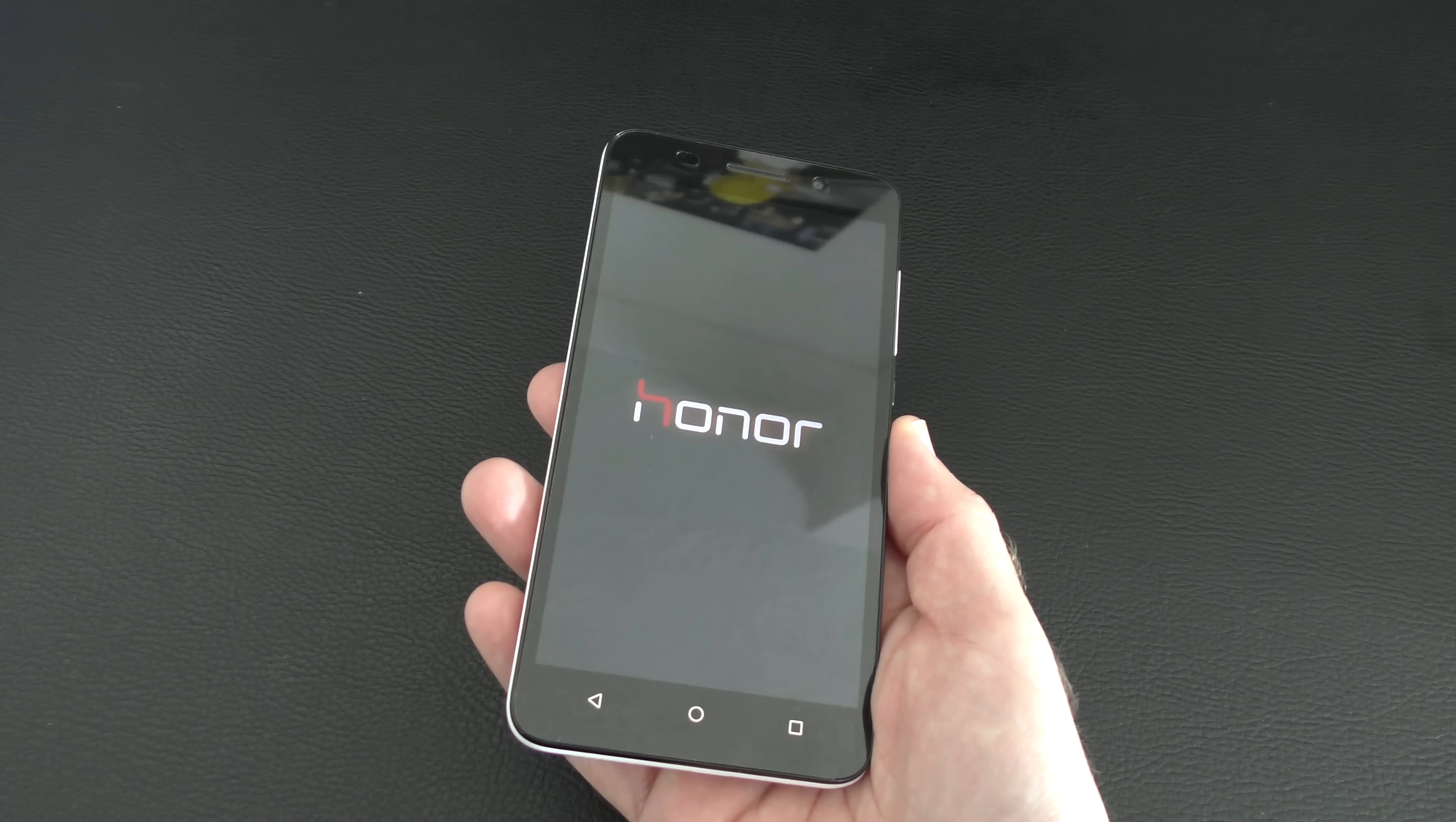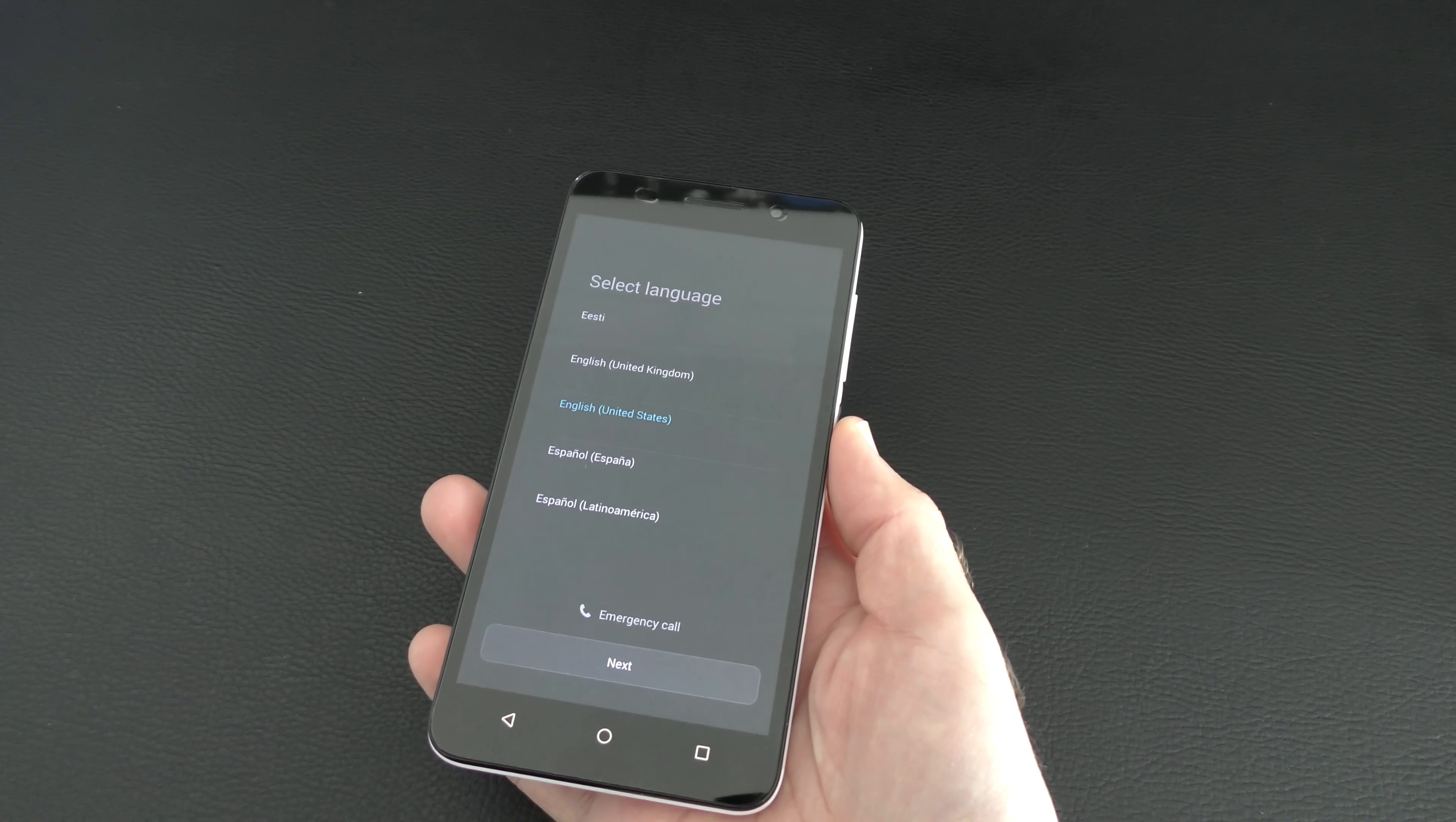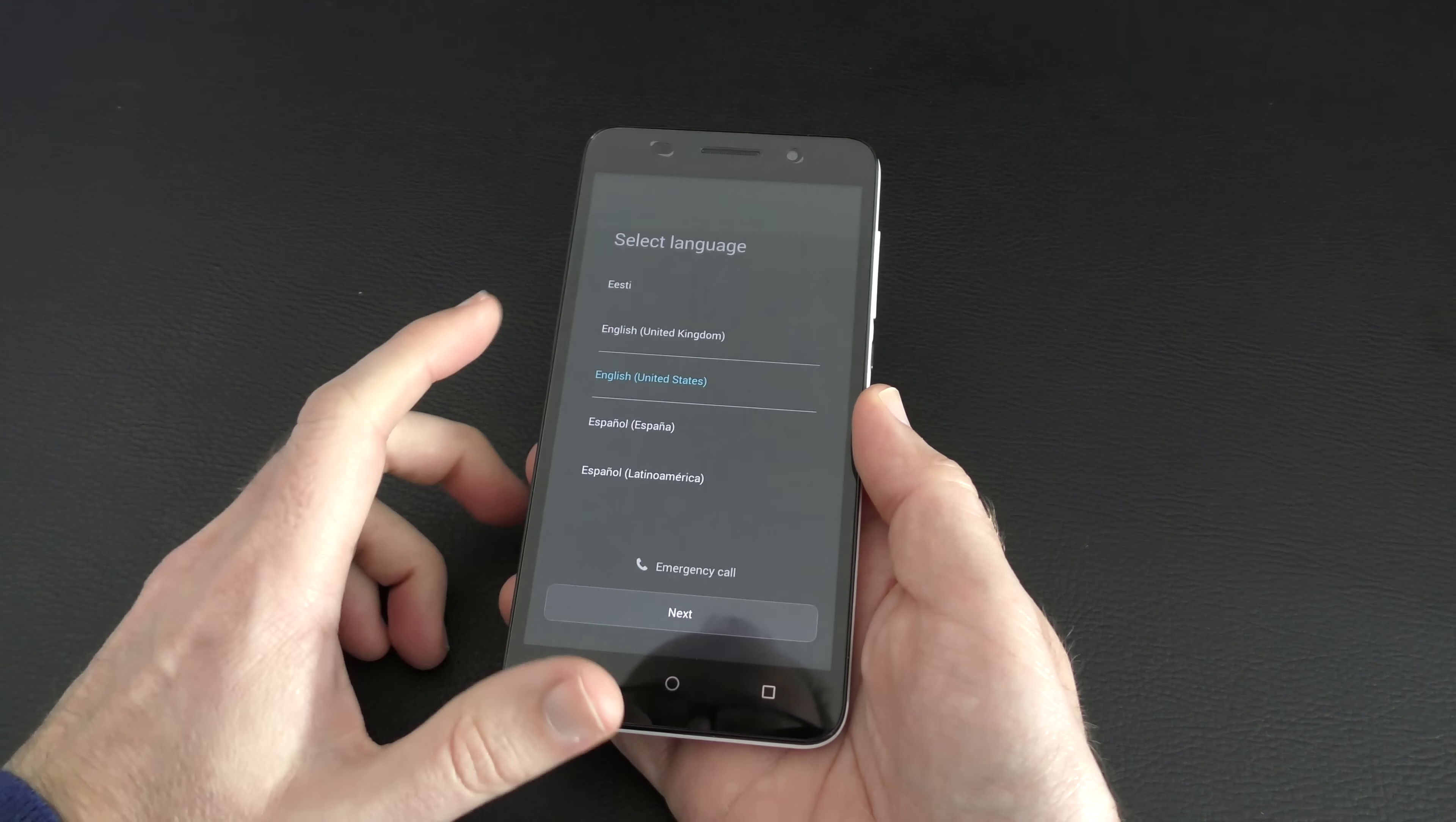It's also a dual SIM device. So obviously the back must come off for you to be able to insert your memory card and SIM card. And it weighs just 170 grams. Now this is the white version, as I showed you a little bit earlier. There's also a black version available as well. So we're at the start-up screen.